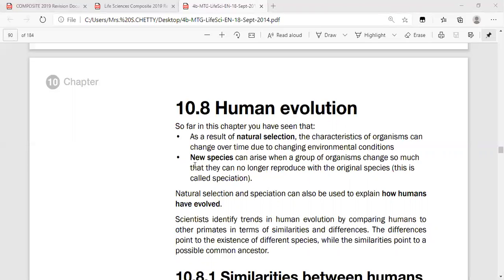Very importantly, new species can arise when a group of organisms change so much that they can no longer reproduce with the original species. This is called speciation.